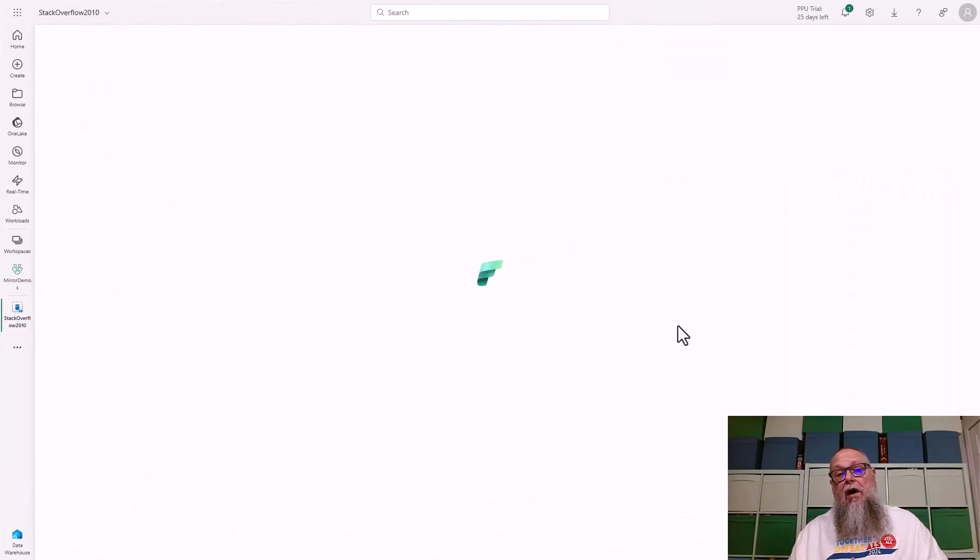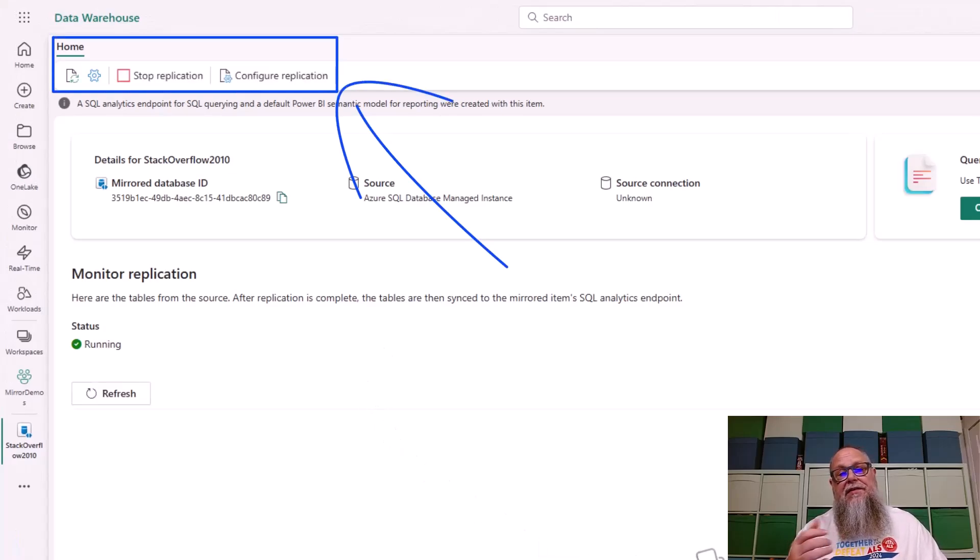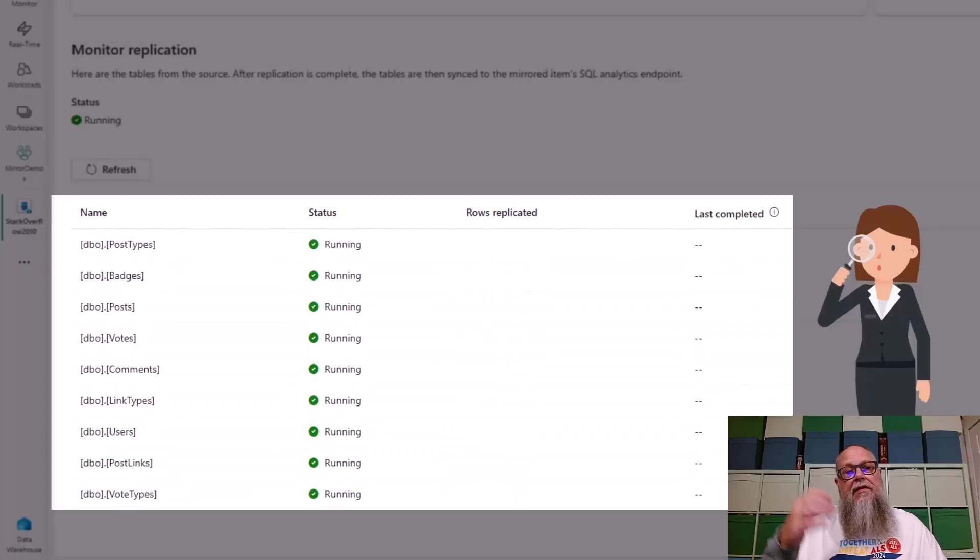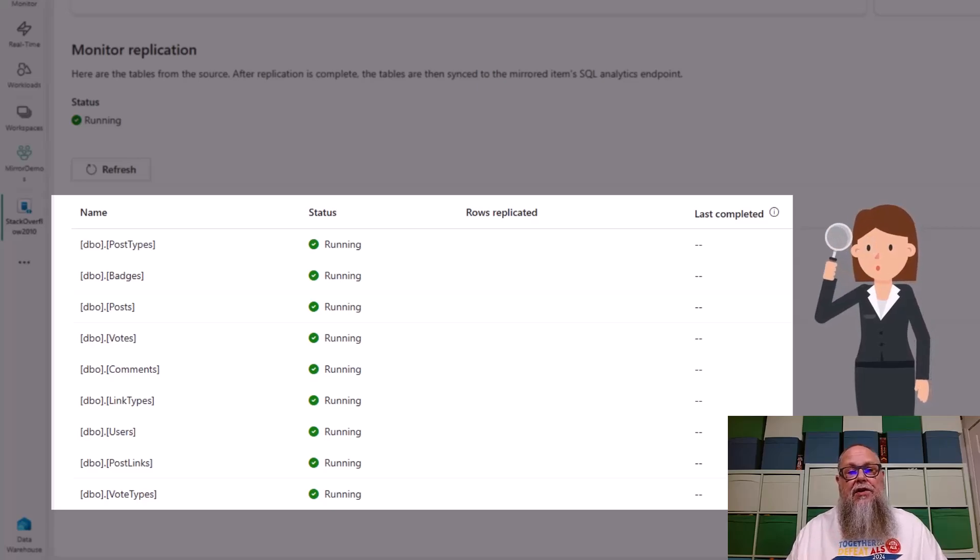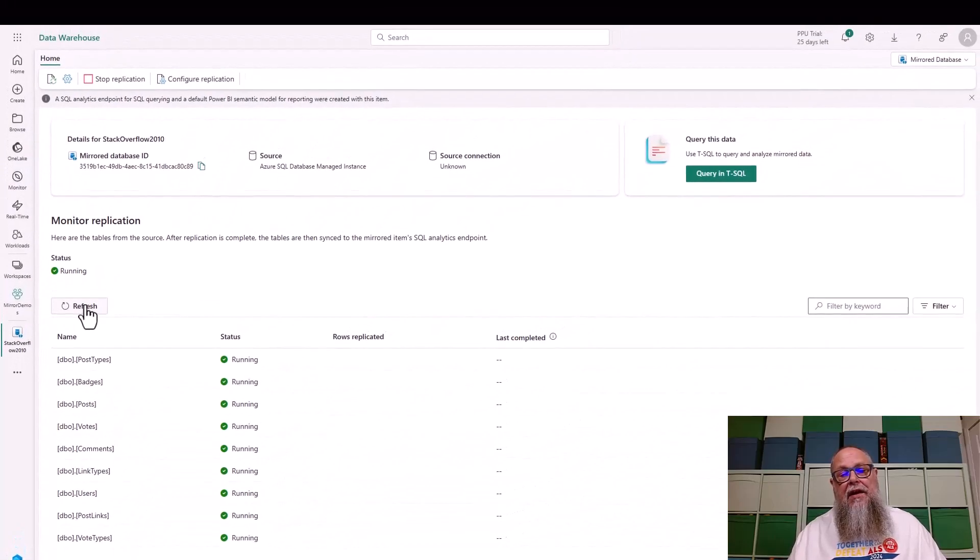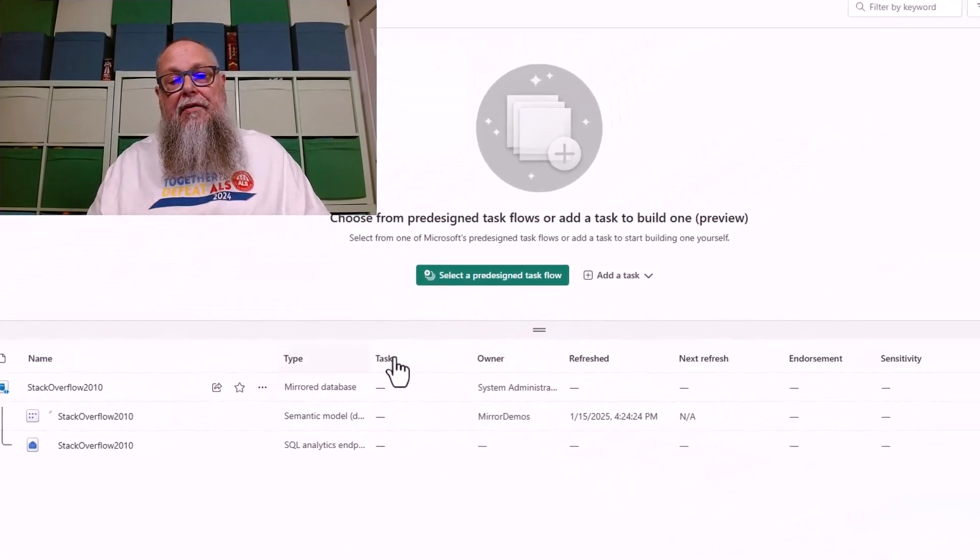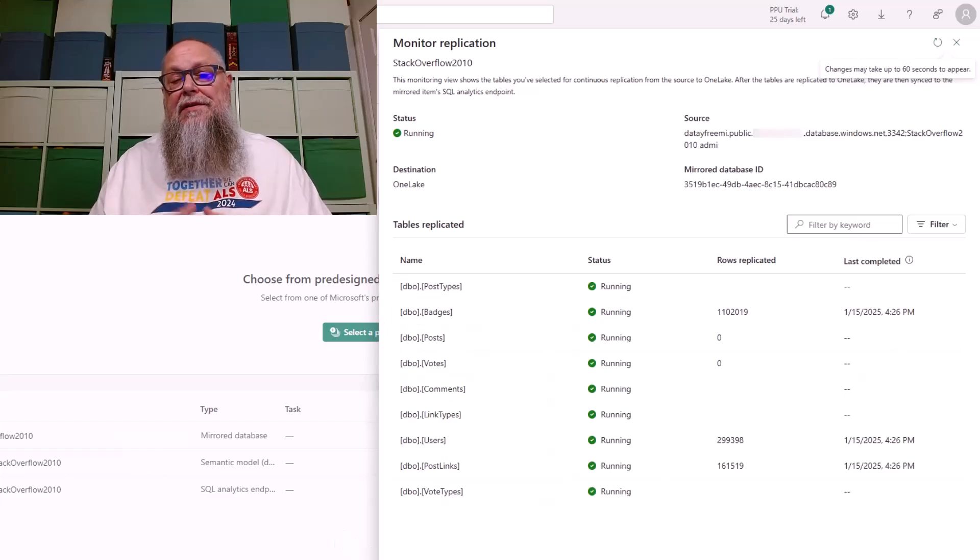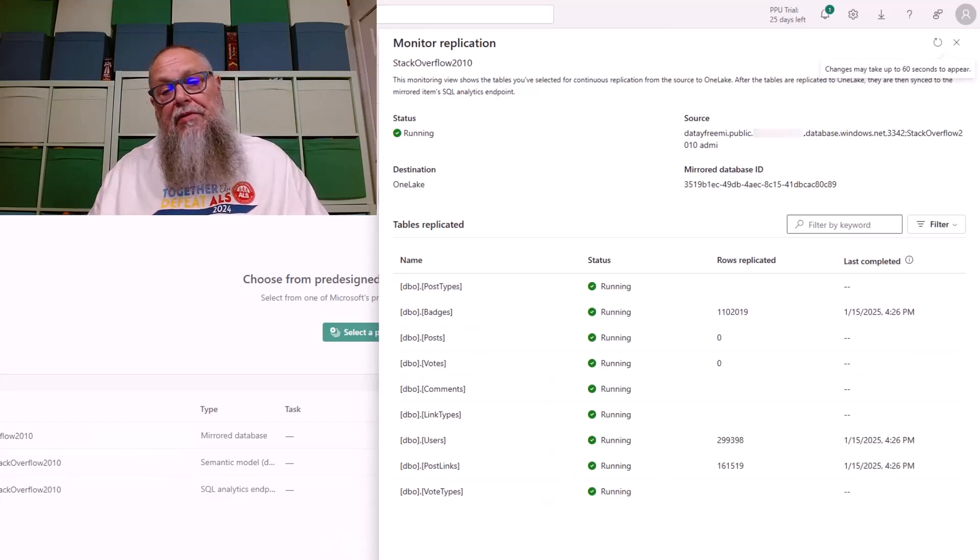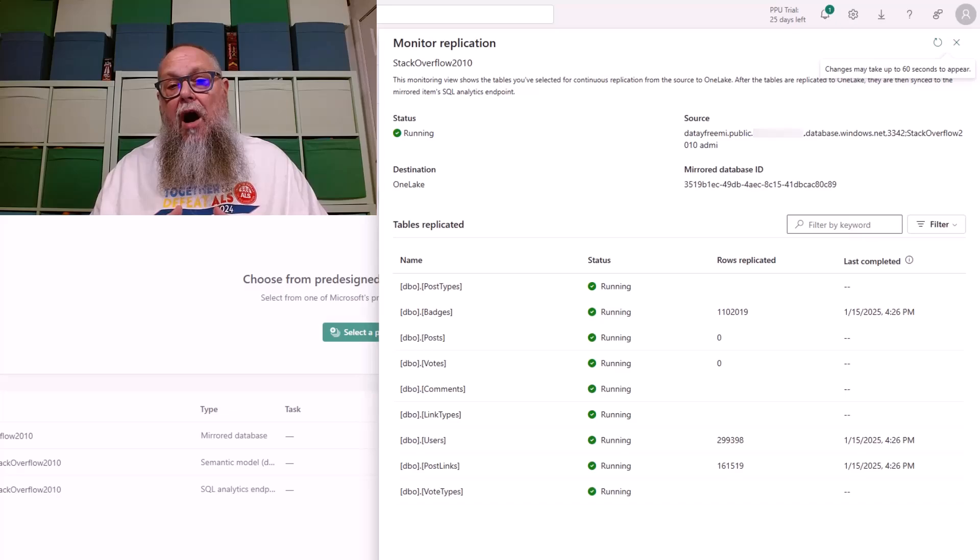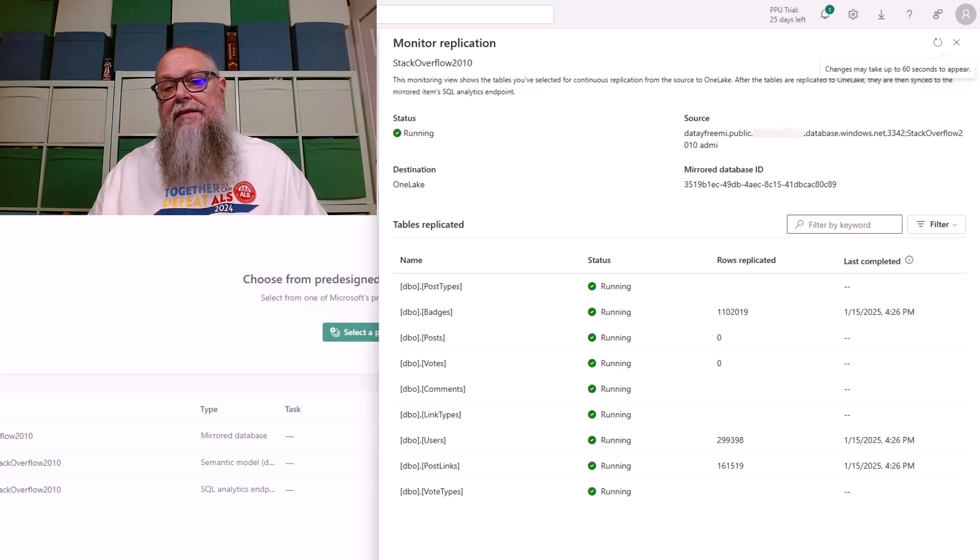This will take us to our monitoring screen for our mirrored Azure SQL managed instance. You can see at the top of the screen, we have configure replication. We could stop replication if you need to for some reason. Then down on the bottom of the screen, you can see more about the monitoring of the replication. It's going to show us the status of running, and it's going to show us the tables that it's mirroring and their status. Let's say I accidentally clicked off of that. We can go back to our workspace and select monitor replication here again on our mirrored database, and that will open up our monitor replication screen again. There's a difference here from the previous screen. We've started replicating rows over to our mirrored database in Microsoft Fabric inside our workspace. You can see the last completed time and the number of rows replicated.